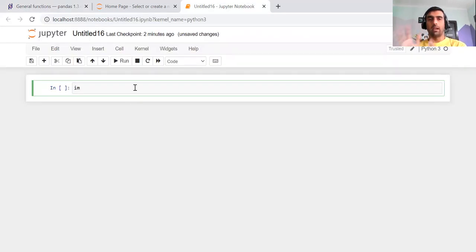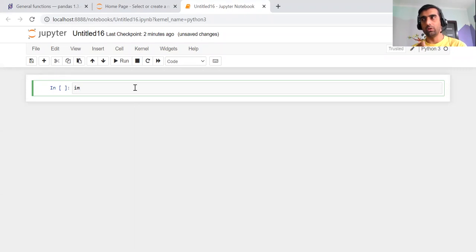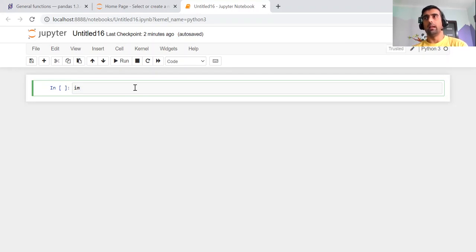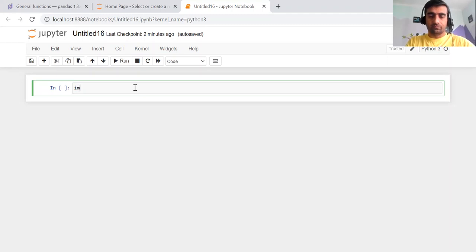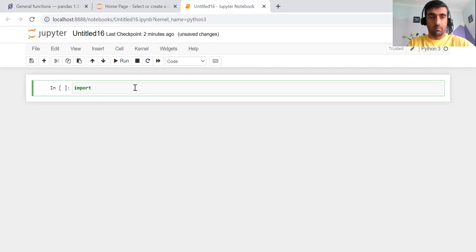Pandas comes bundled within the Jupyter notebook package, so you do not need to install it independently. If you are using a standalone Python environment instead of Jupyter notebook, then you will need to install pandas separately. To import any library, the basic syntax in Python is: import pandas as pd. Run this cell and it is done.